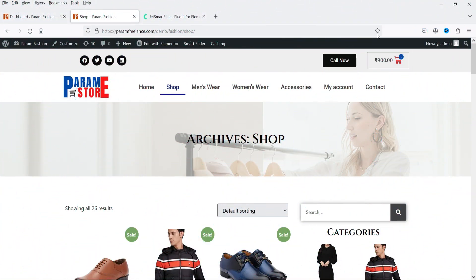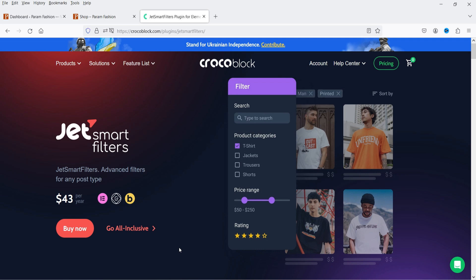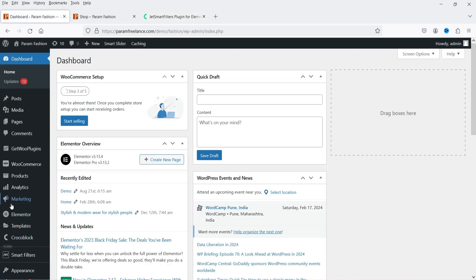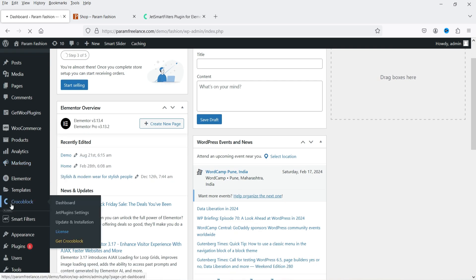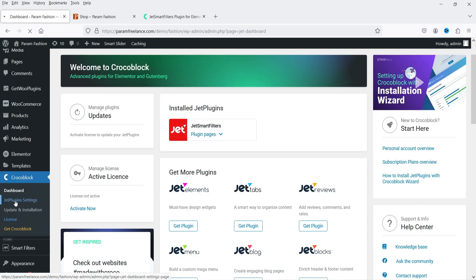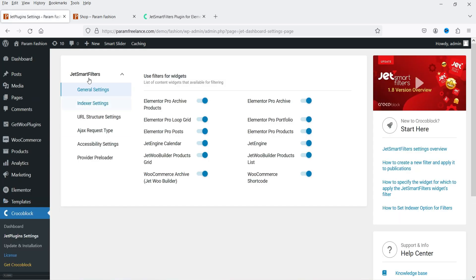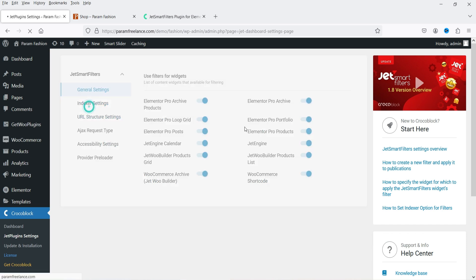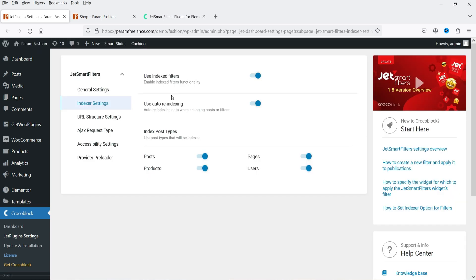I'm logged into the WordPress dashboard using WooCommerce and Elementor. I have already installed the JetSmart Filters plugin, so let's go to the dashboard. You will see the Crocoblock option. Let's go to Jet Plugin Settings — this is for JetSmart Filters, and you will see all the options are enabled. Whenever you install this plugin, make sure all options are enabled. I have also enabled the indexer settings and indexed filters.